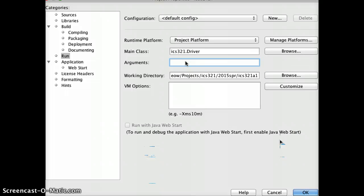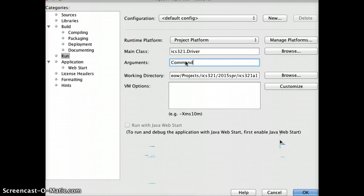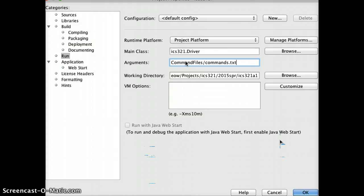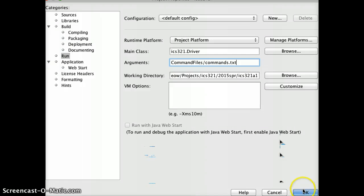And we are going to supply a command file as the argument. So we have provided several command files as examples. And you can now just put commands.txt. Okay. And you can hit okay.